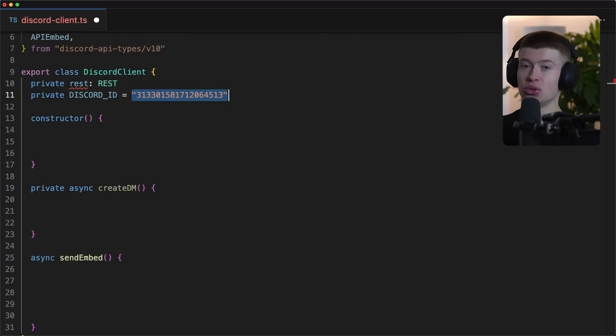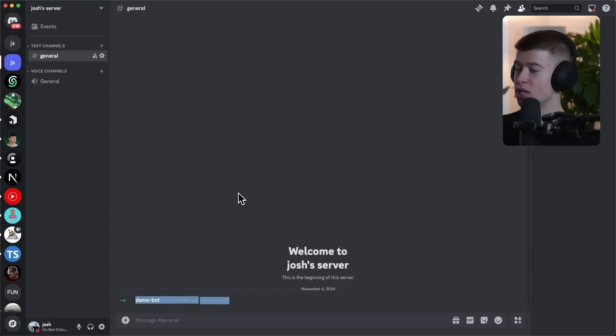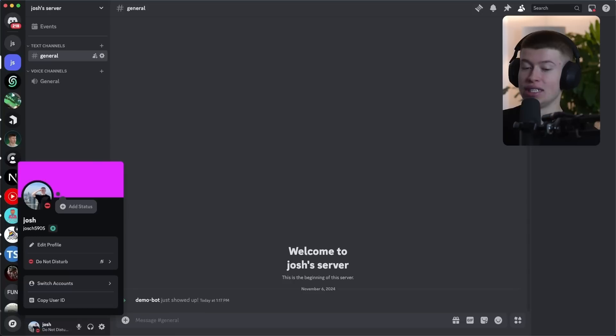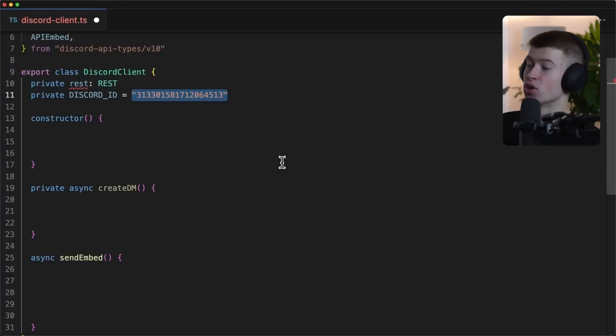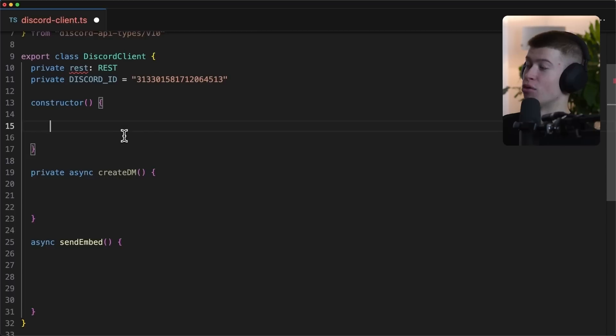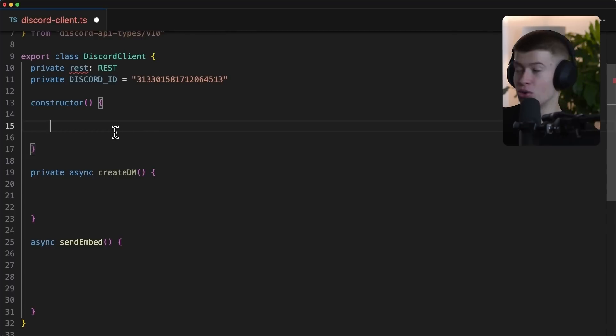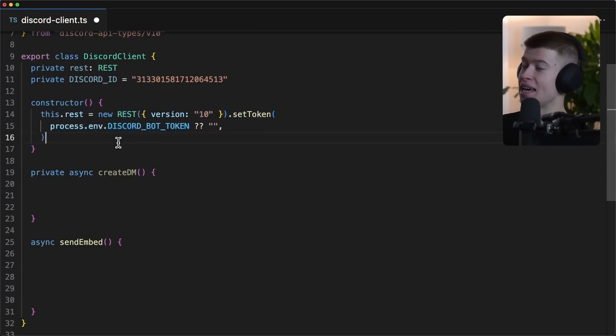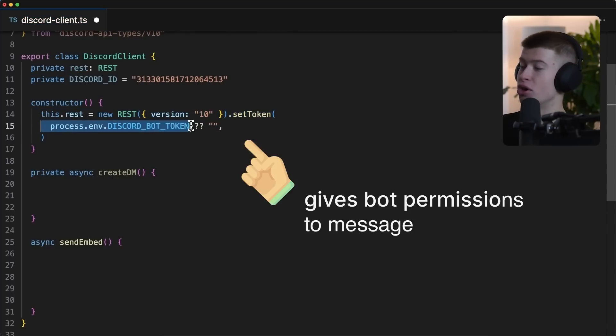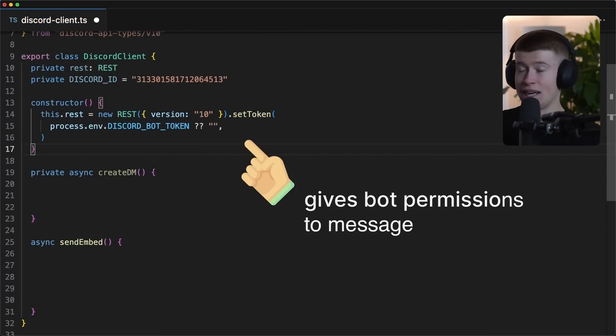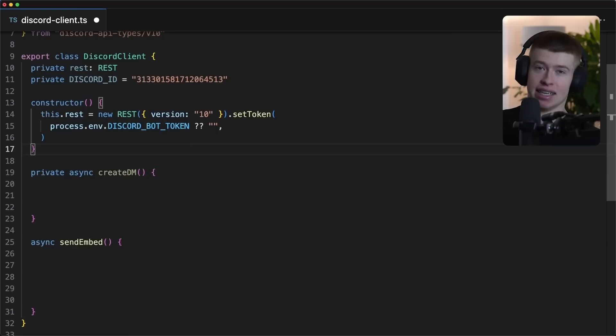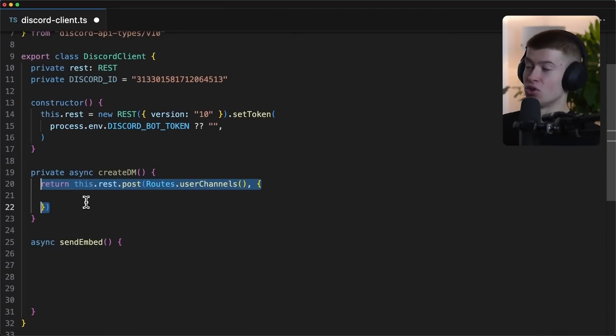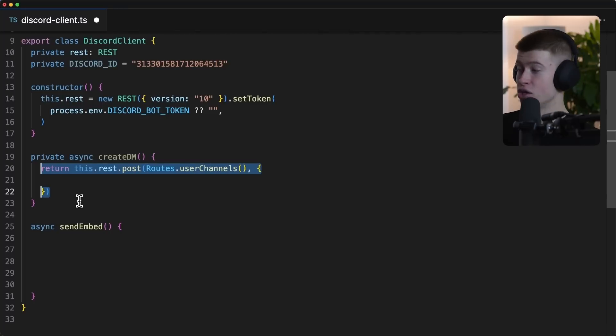This client gets a rest property and also a discord ID. This is my personal discord ID and you put yours here. By the way, if you're wondering how do you get that, you can simply go ahead, open up discord, click on your profile picture and then copy user ID right here. That's all it is. It's super straightforward. Whenever we create or construct this class, we expect a discord bot token. It's kind of like the API key to interact with this bot.